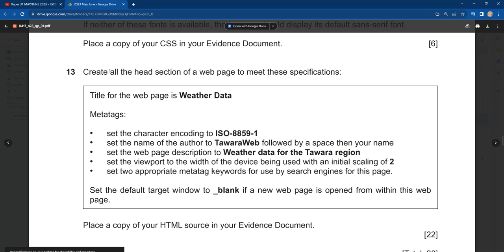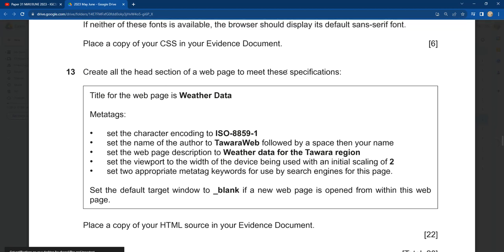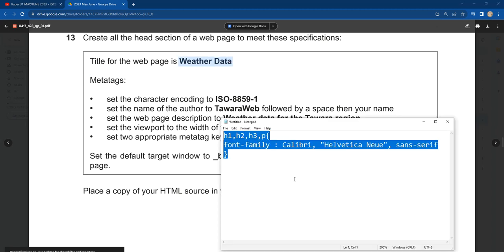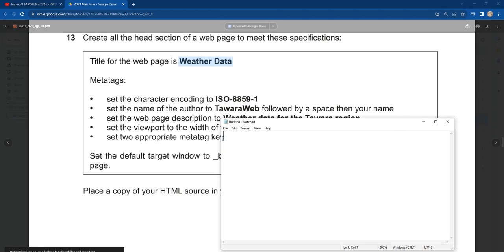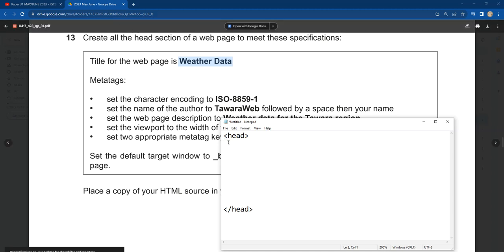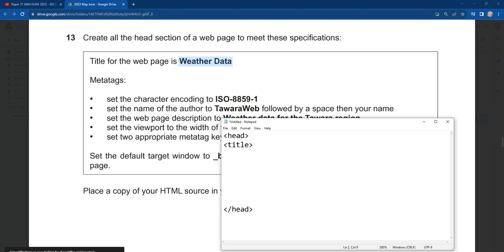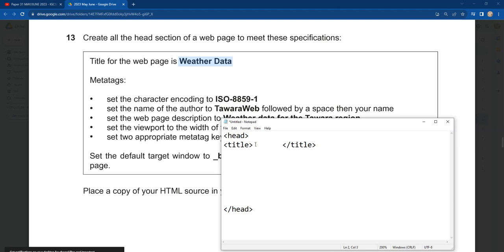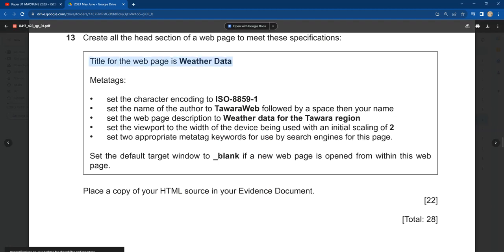The next question says create all the head section of a web page to meet this specification. Number one: the title of the web page is 'weather data'. To do this, you start with the head tag and close it with a closing head tag, because the question asks you to put it in the head section. After the opening head tag, you write the title tag — when you open title in HTML, you must close it. The title content is 'weather data', just as given. It's as simple as that, no more no less.